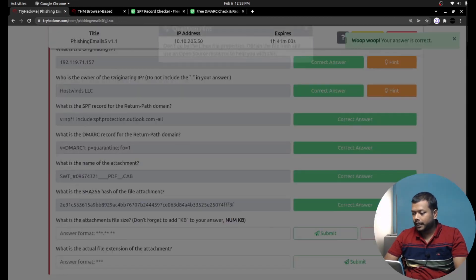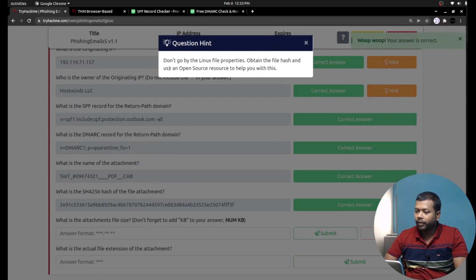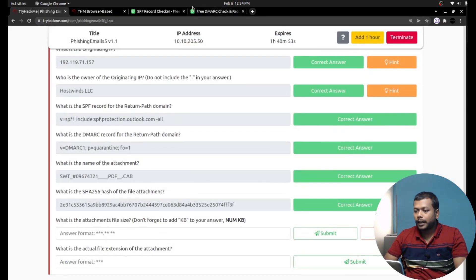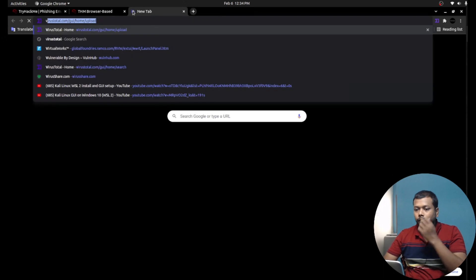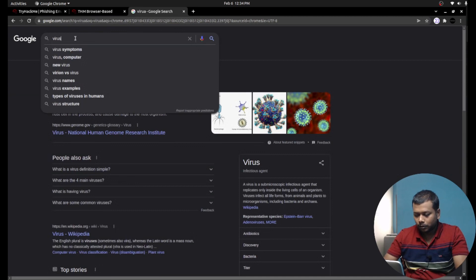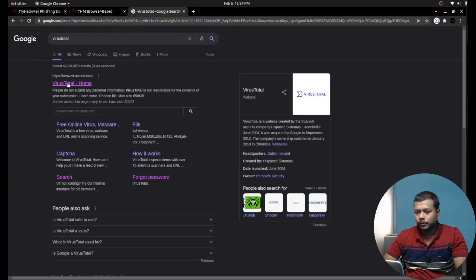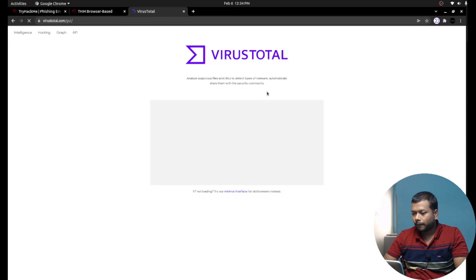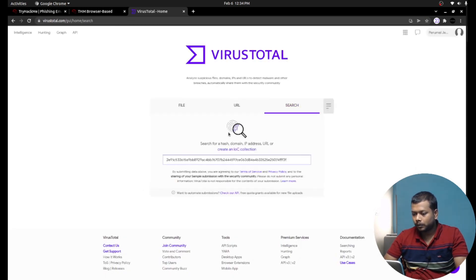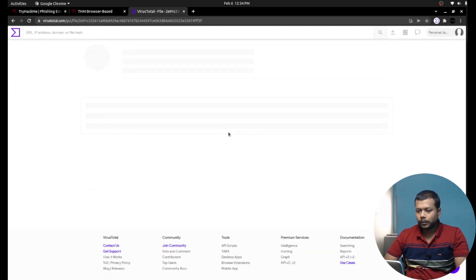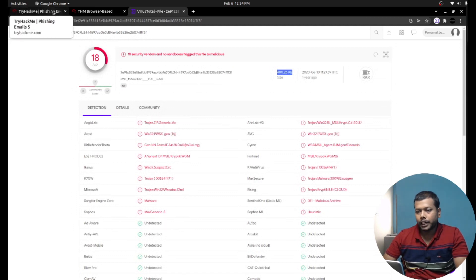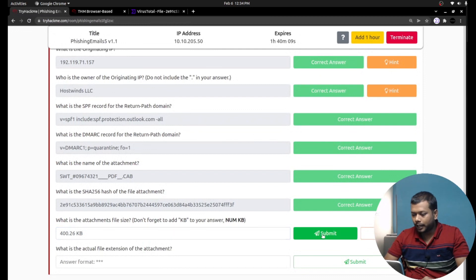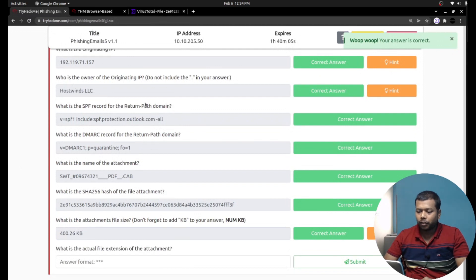That's the right answer. What is the attachment file size? Let's see the hint here: don't go by the Linux file properties. Obtain the file hash and use open source resource to help you with this. We already have the file hash in our clipboard, so let's check it in VirusTotal. If I see the size, it is 400.26 KB kilobytes. That must be the answer here.